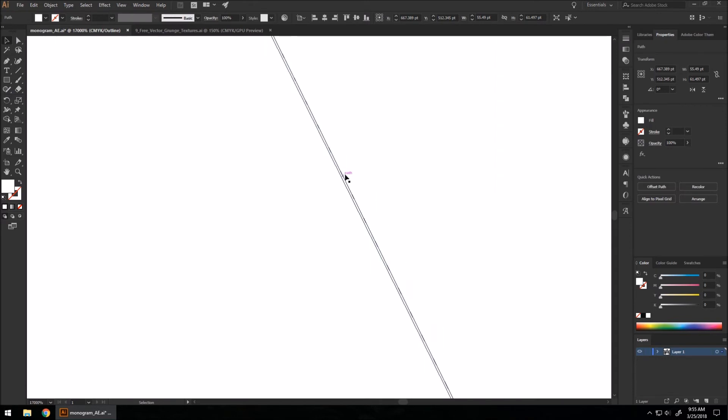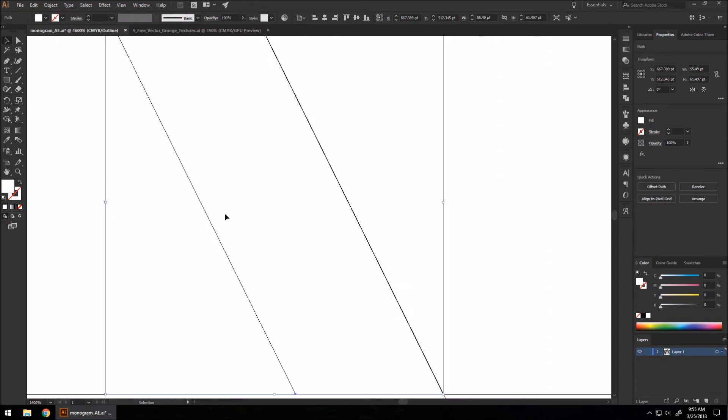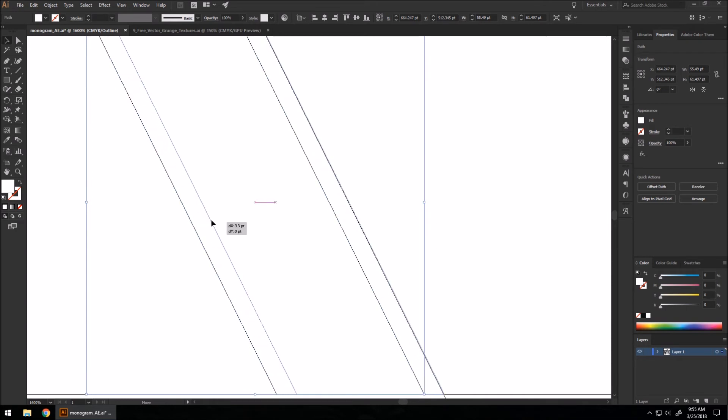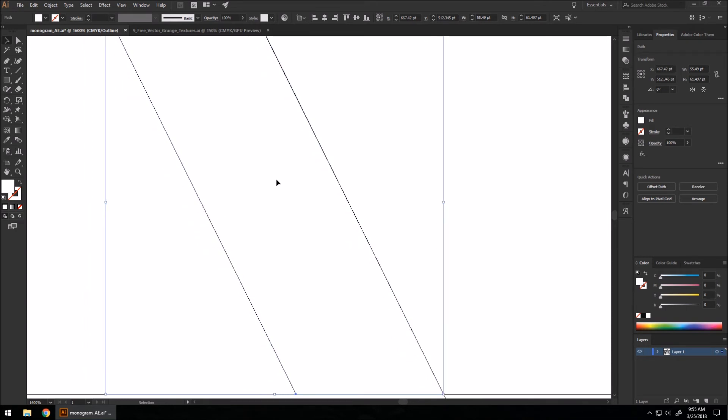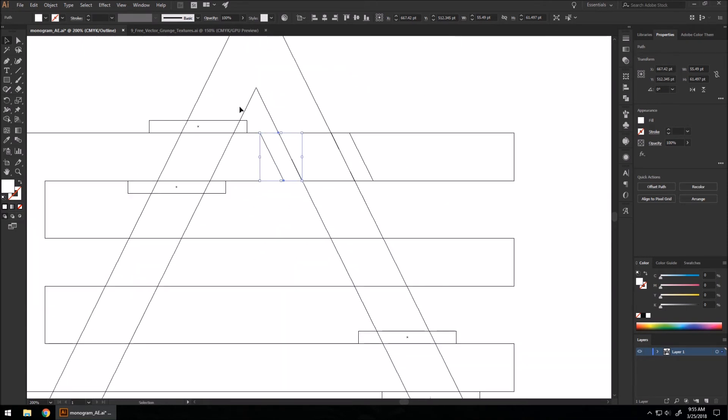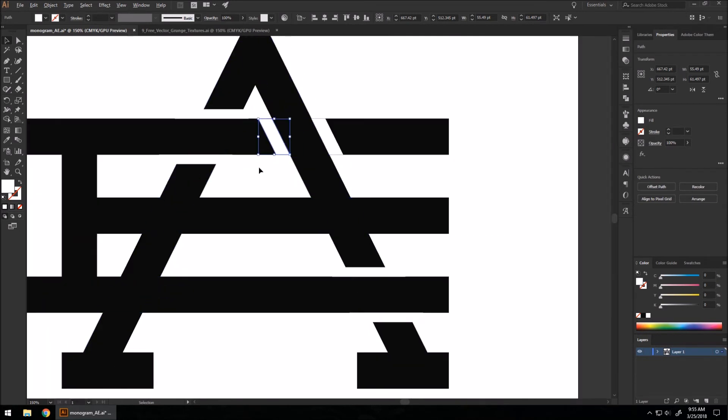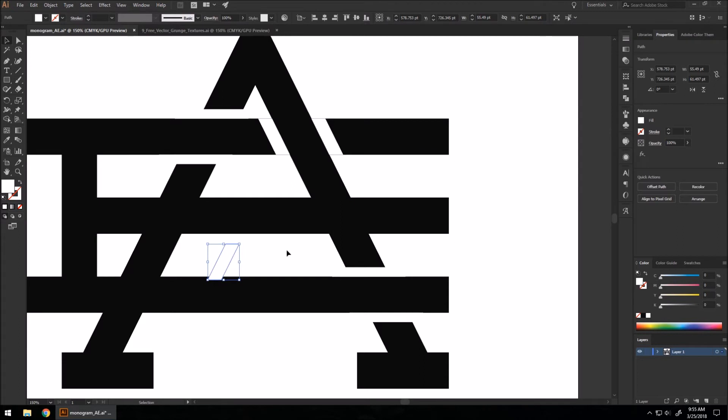Sometimes the tiniest little space can be there, and it can annoy you like me. So we're going to make sure it's right about right there. That's good. I'm going to copy this down. I'm going to flip it horizontally.